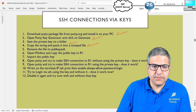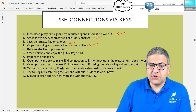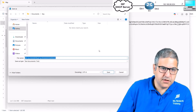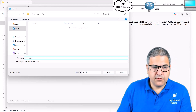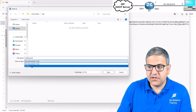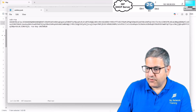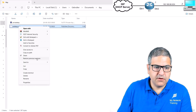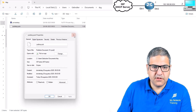Point number five: rename the file to pubkey.pub. The filename can be anything, but the extension must be .pub — without it, this will not work. Go to Save As, place it inside Documents/key, name it 'pubkey', and set 'Save as type' to 'All Files', otherwise it will be saved as .txt. Verify by checking Properties — the file type should show .pub. Point number five is done.